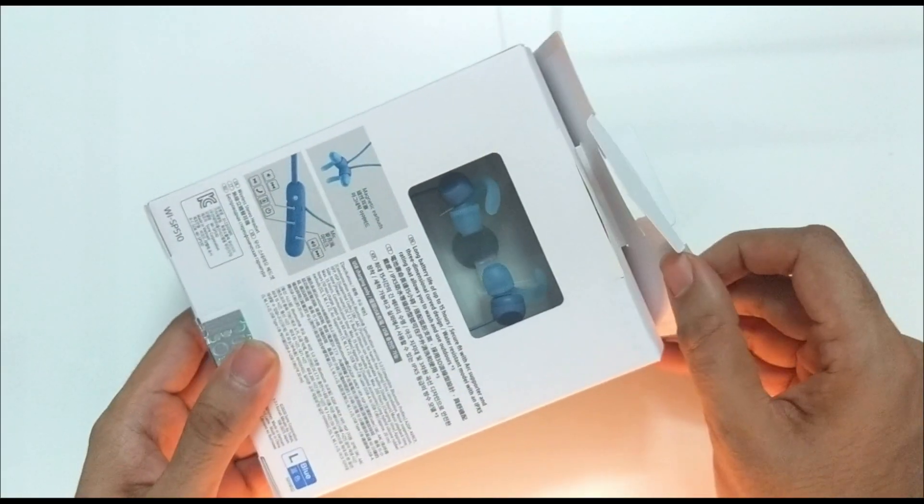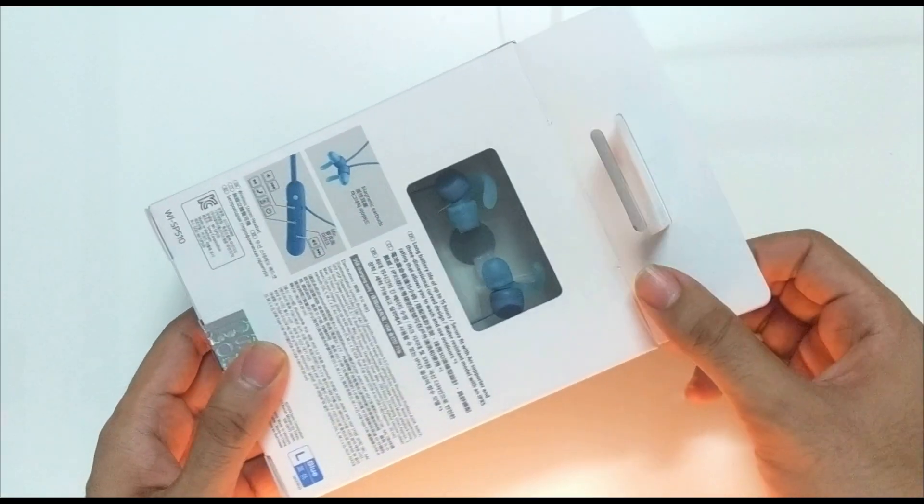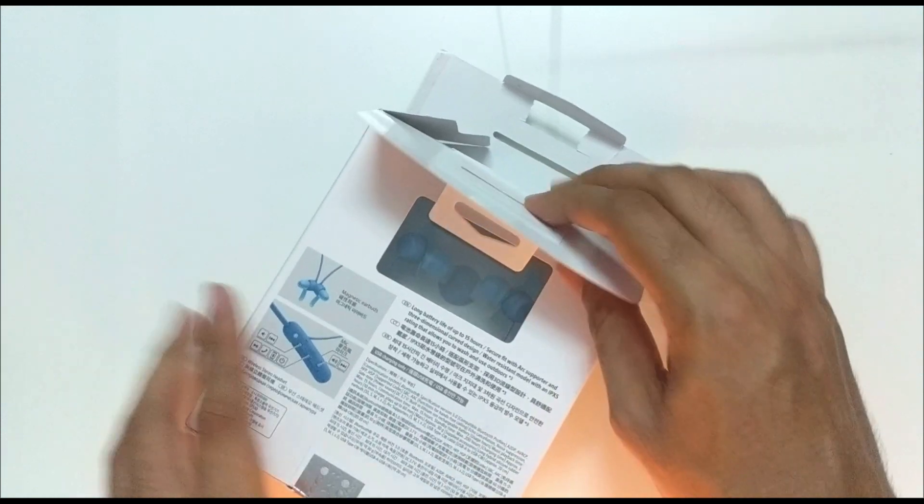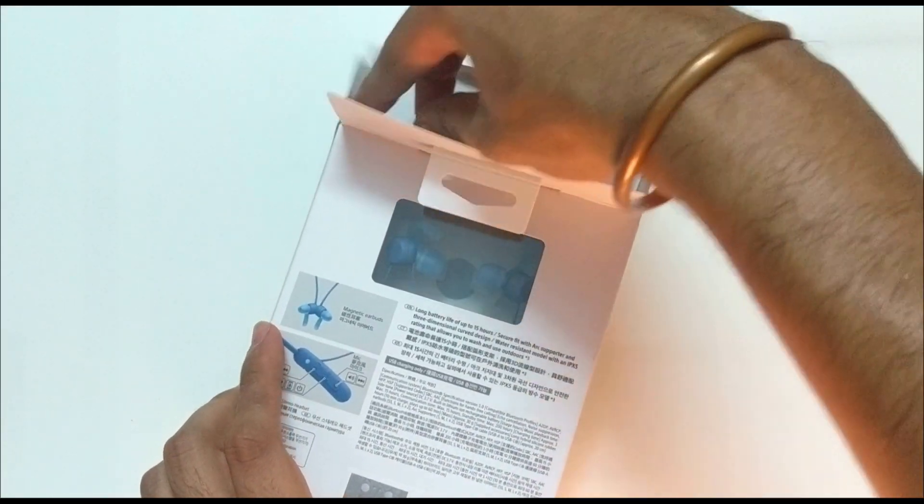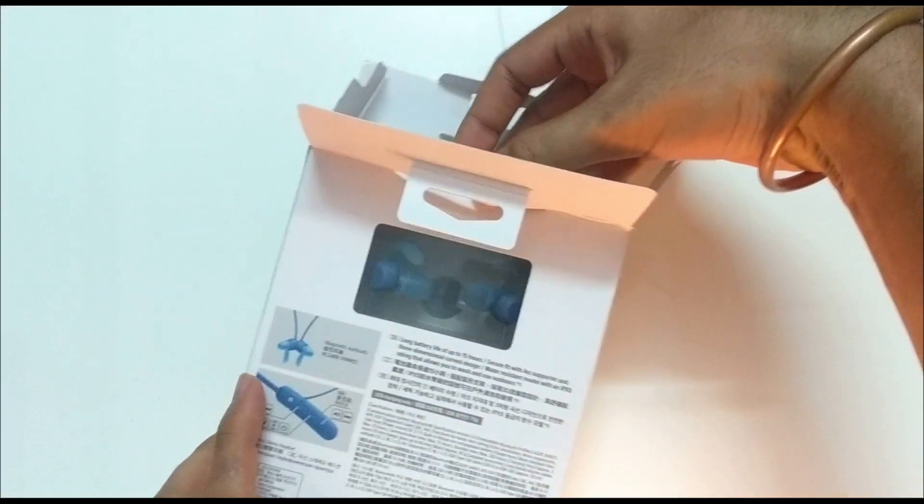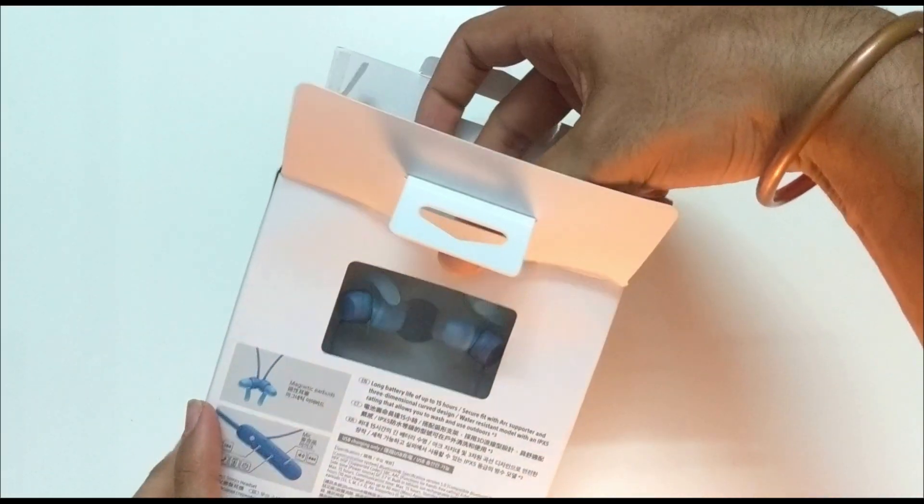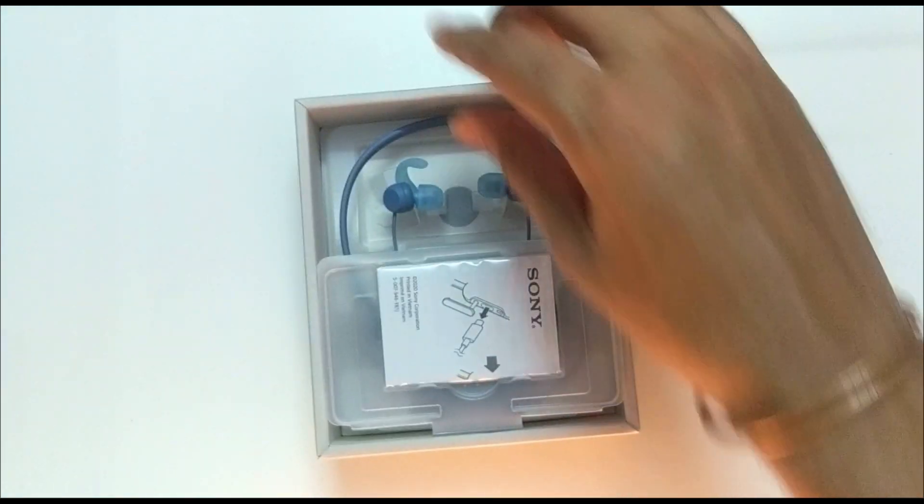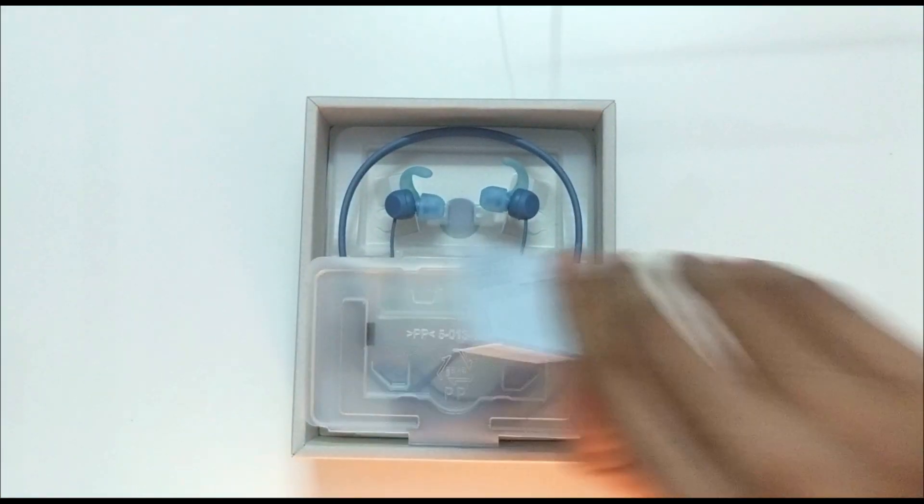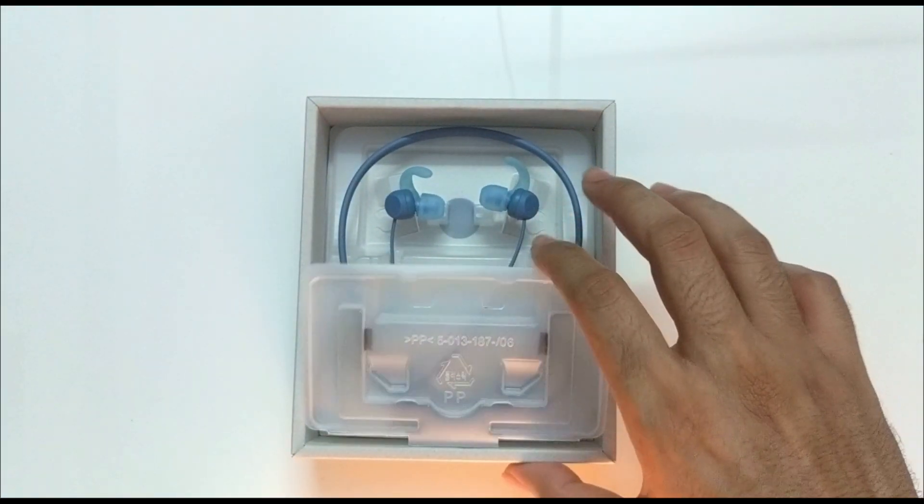As you can tell, I've got the blue ones here. There is also a black one and it retails for 5,000 rupees. So let's take a look inside, let's keep this aside.